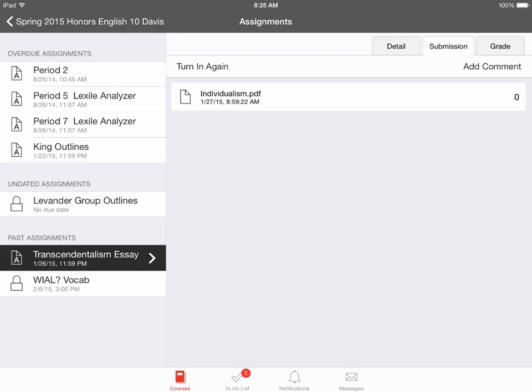I think it's important for both parents and students to understand how assignments are submitted on Canvas, as it is fairly easy to do. Most assignments will be submitted this way on the iPad. Again, if you have any questions or clarifications on how to submit assignments, please let us know. Thank you.